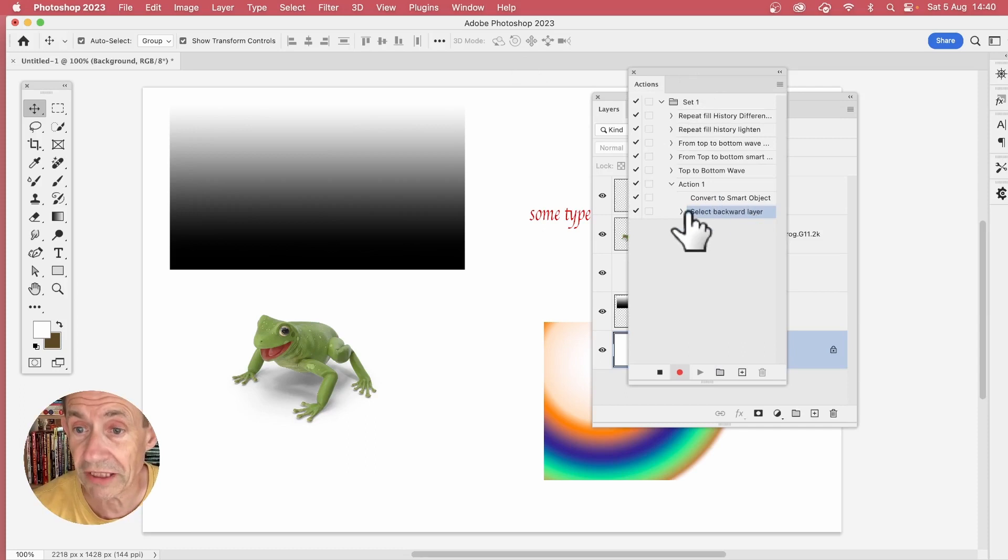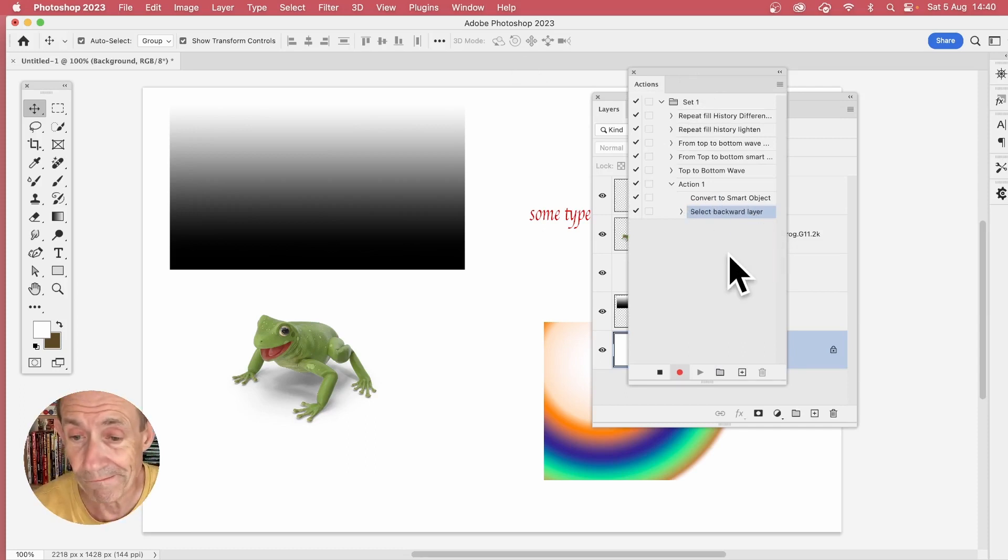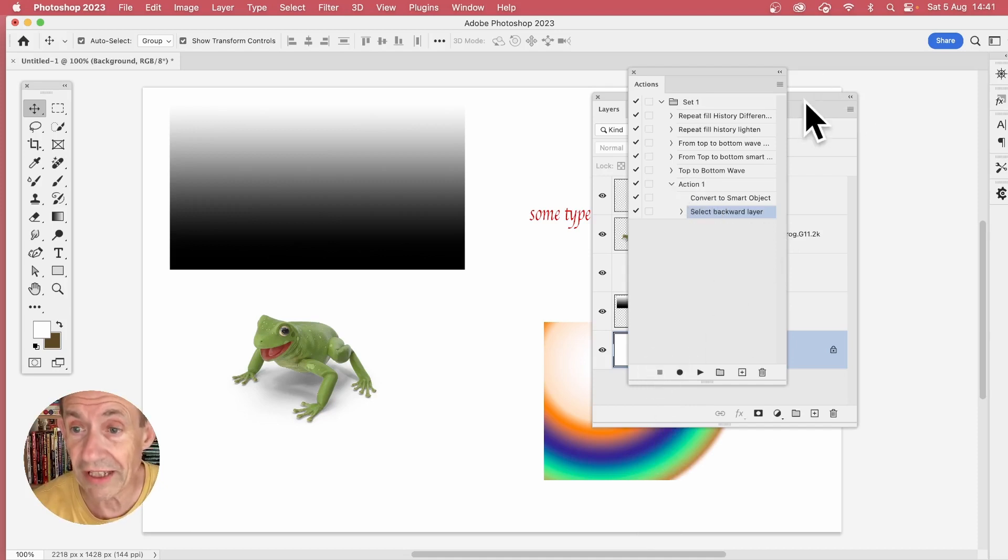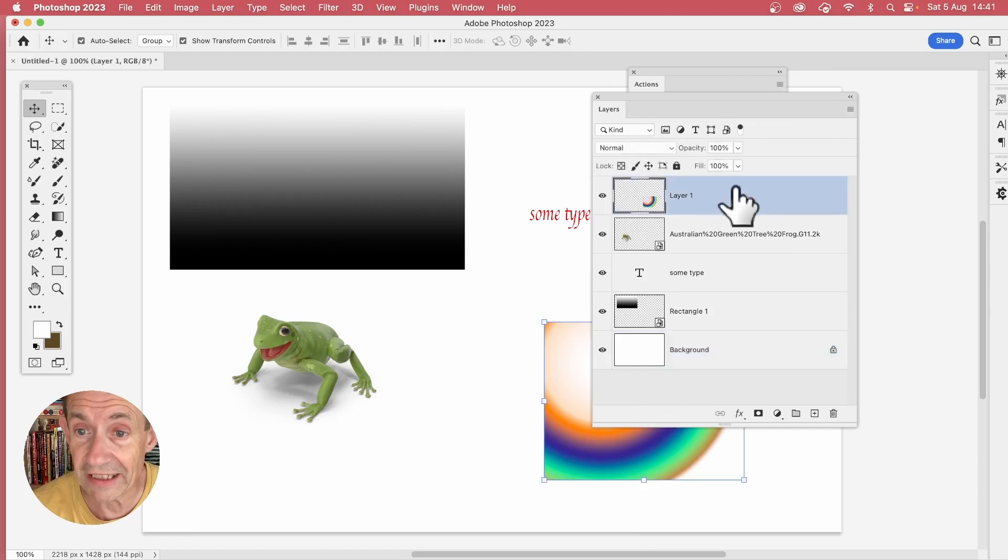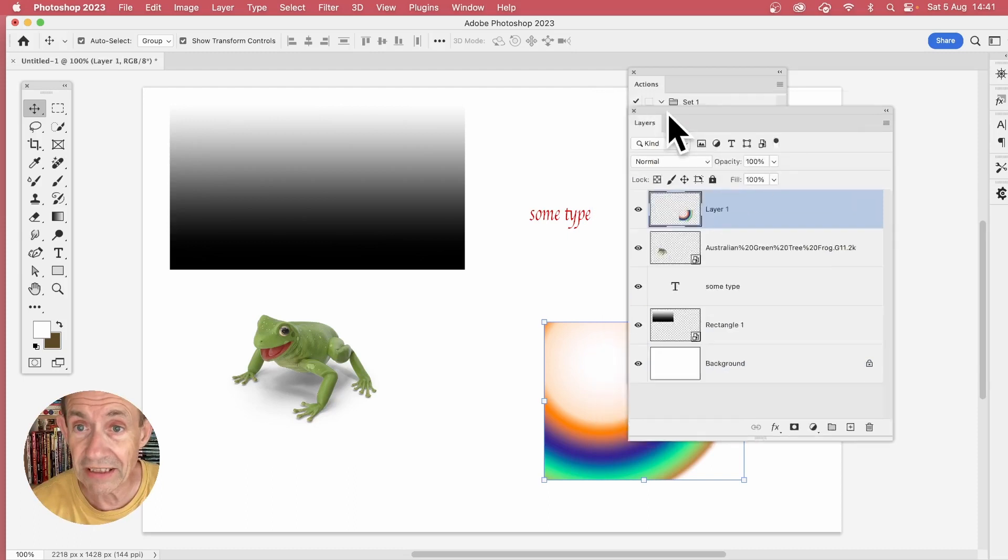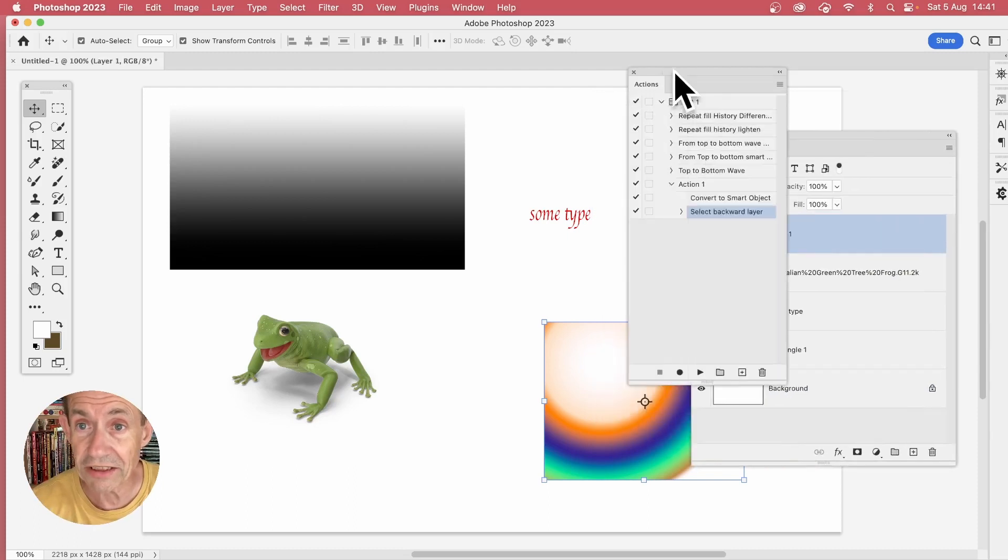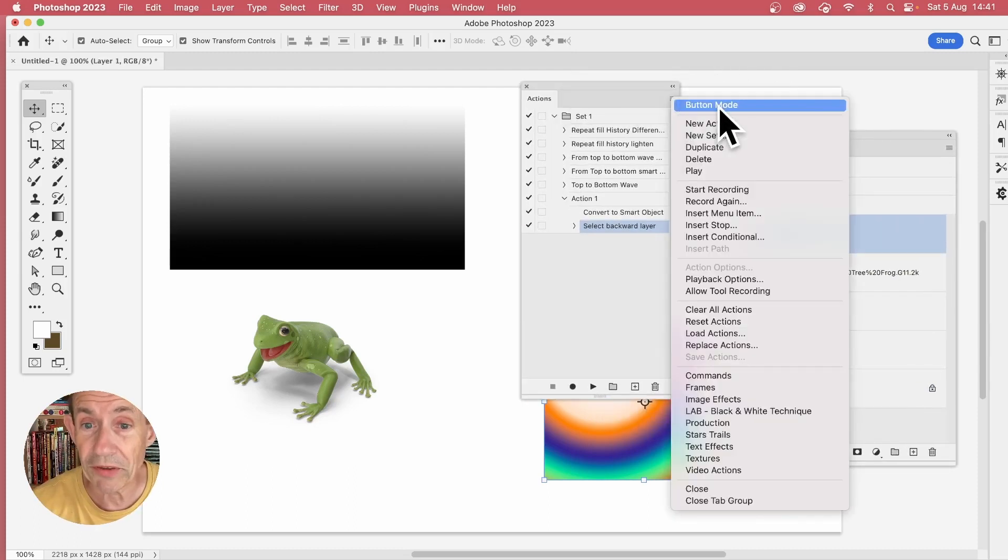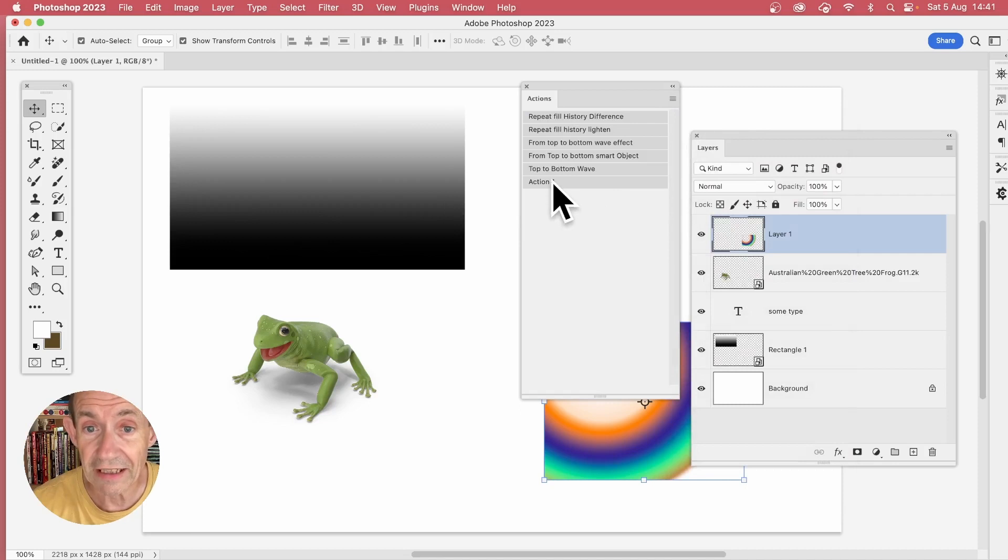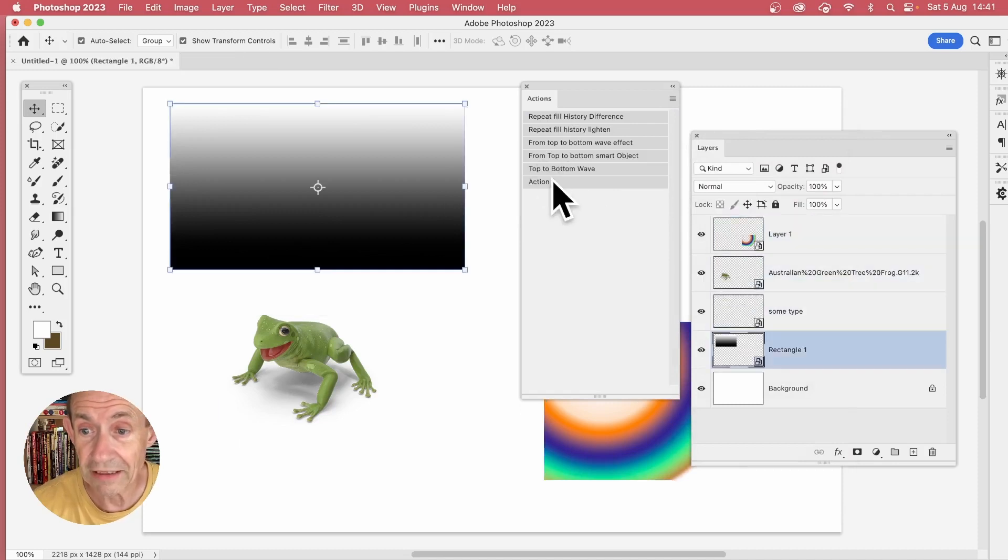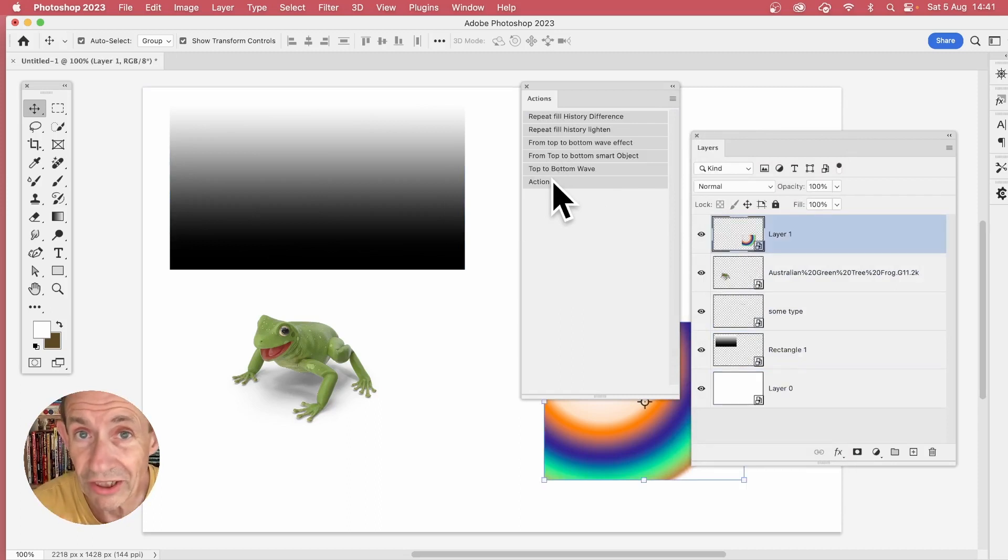Just close that. Once you've done that, you can select any of these layers and you can start from anywhere, don't have to go from the top. Then go to the action, and personally I always put it to button mode, and I can just click that, and then click that, click that, click that, and click that, and they're all straight away turned into smart objects.